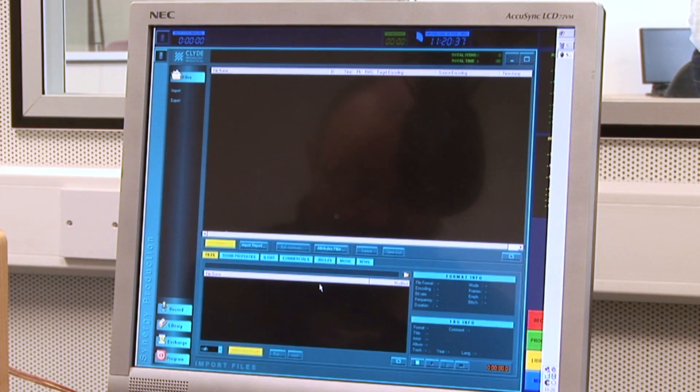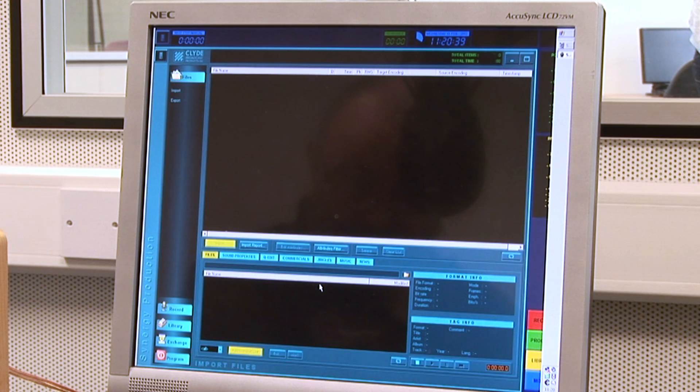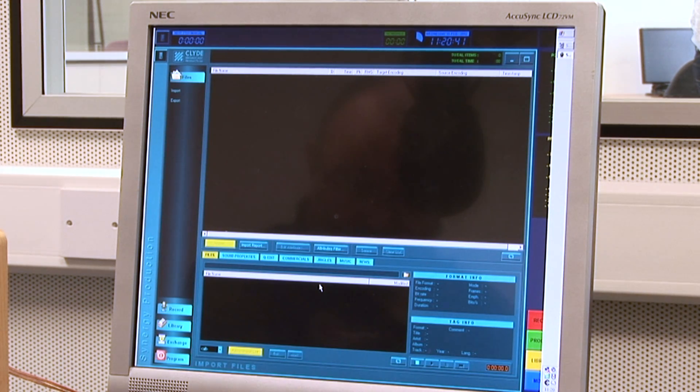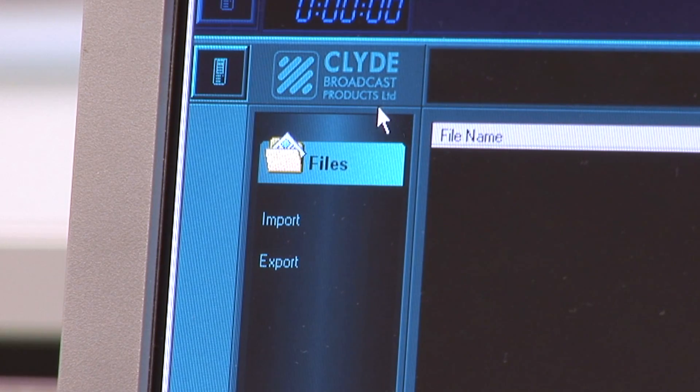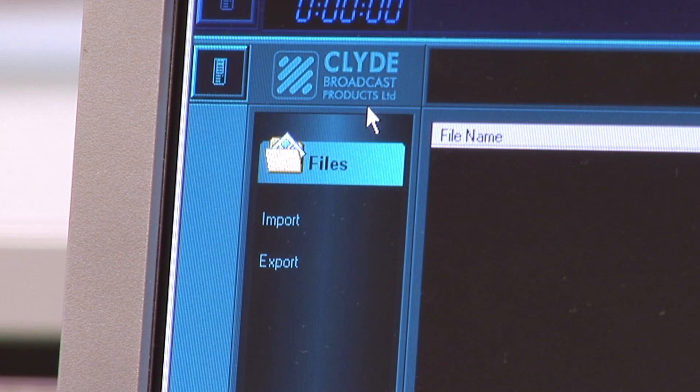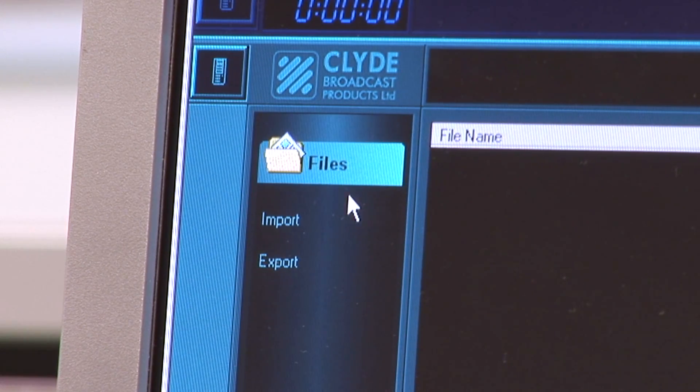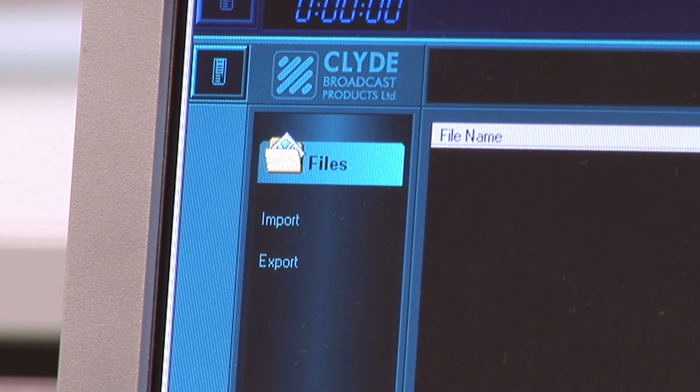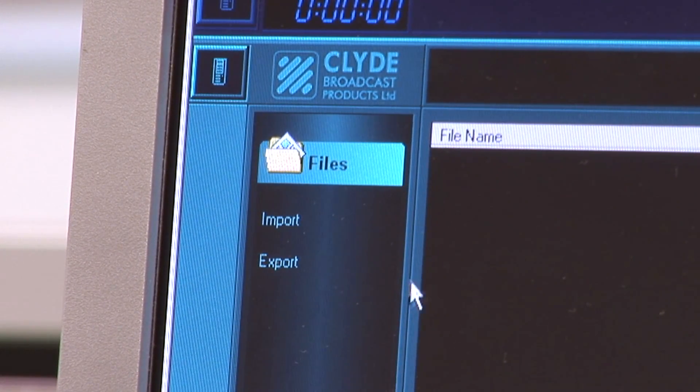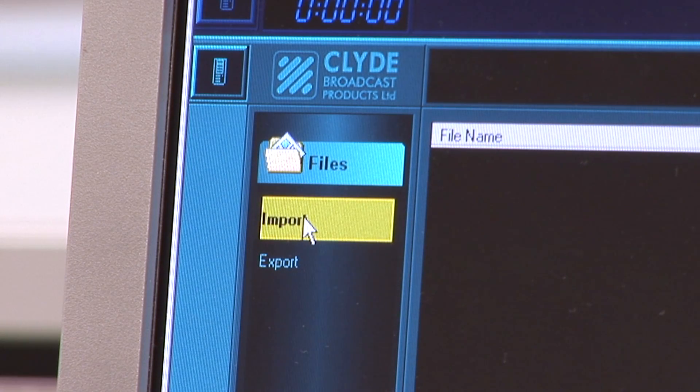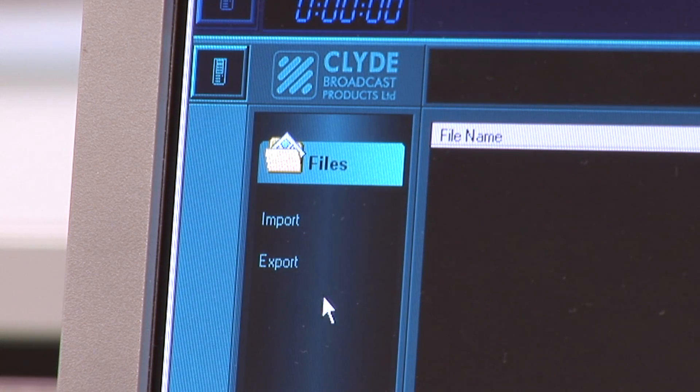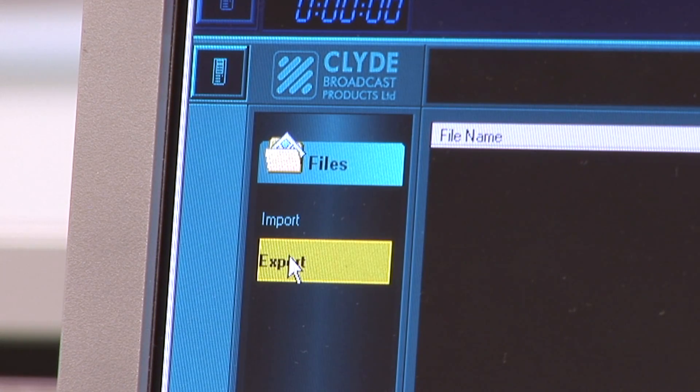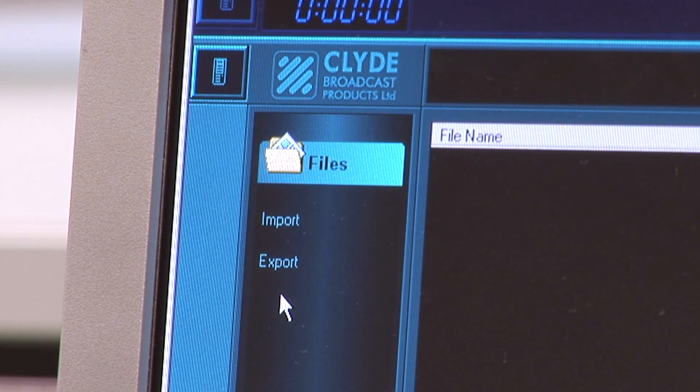Part of the new production window is another dedicated taskbar down the left-hand side of the screen. The heading at the top of this taskbar is files with the icon of a folder. Immediately below are the options import and export.